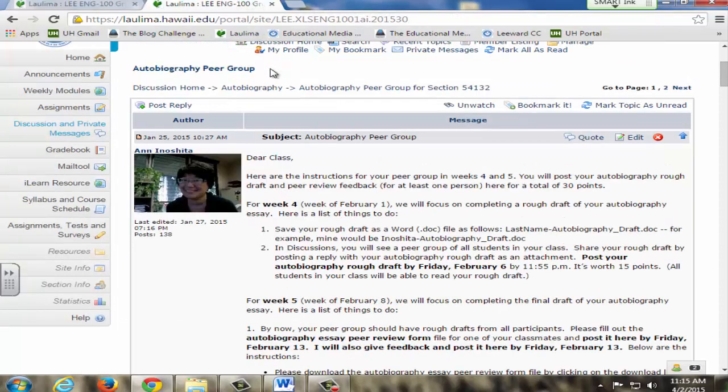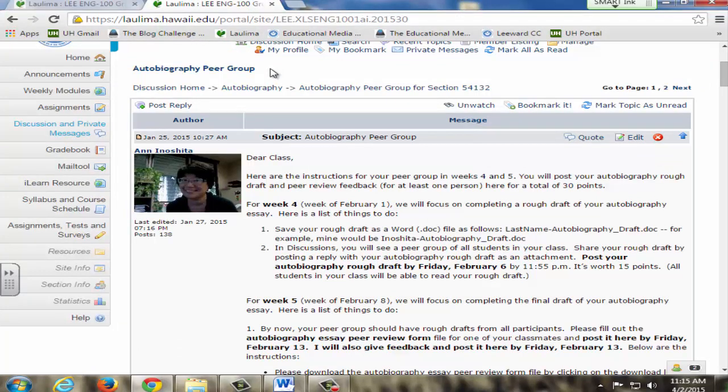Students are required to not only post but also respond to another student's post as well. Students also interact in the form of peer groups. They give peer feedback on all rough drafts, topic sharing for their research essay, and sharing for their research progress.